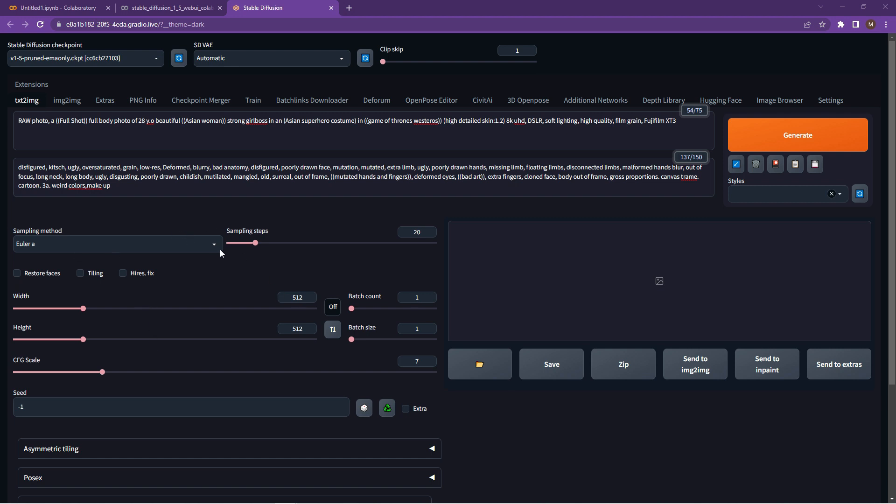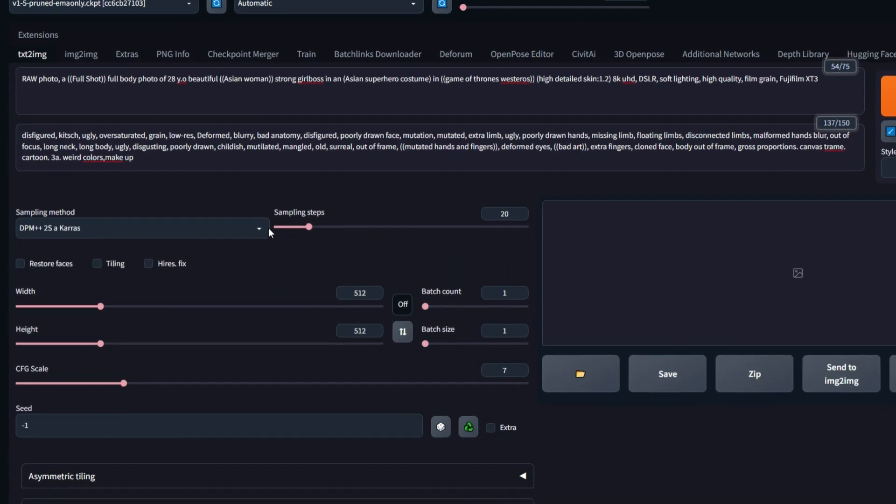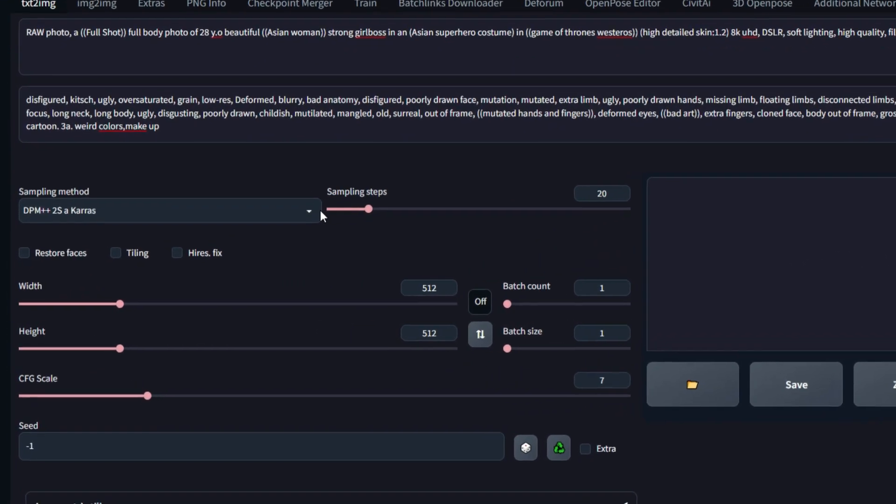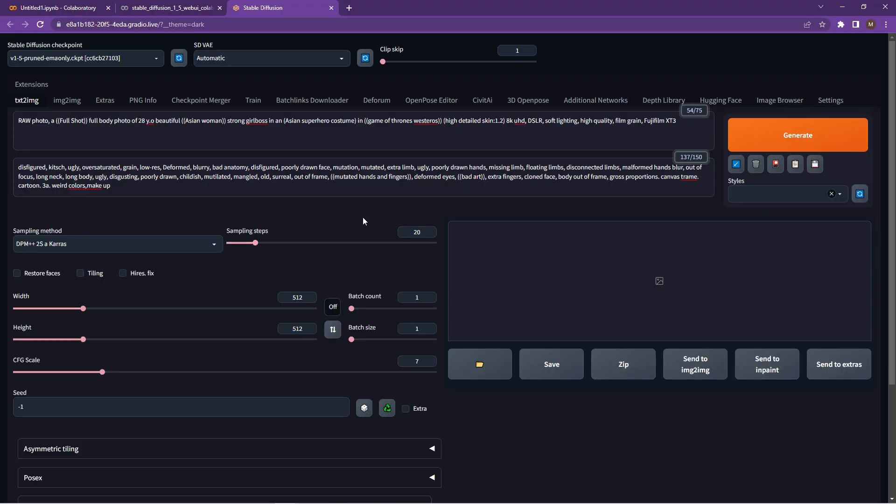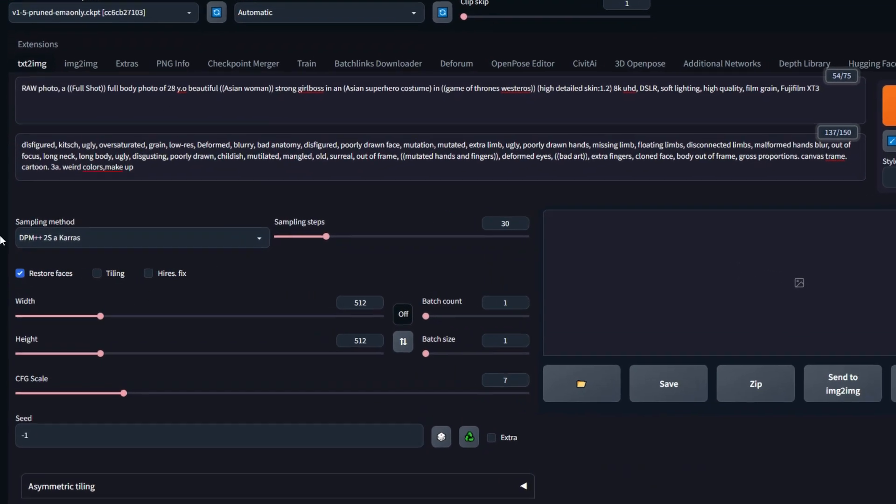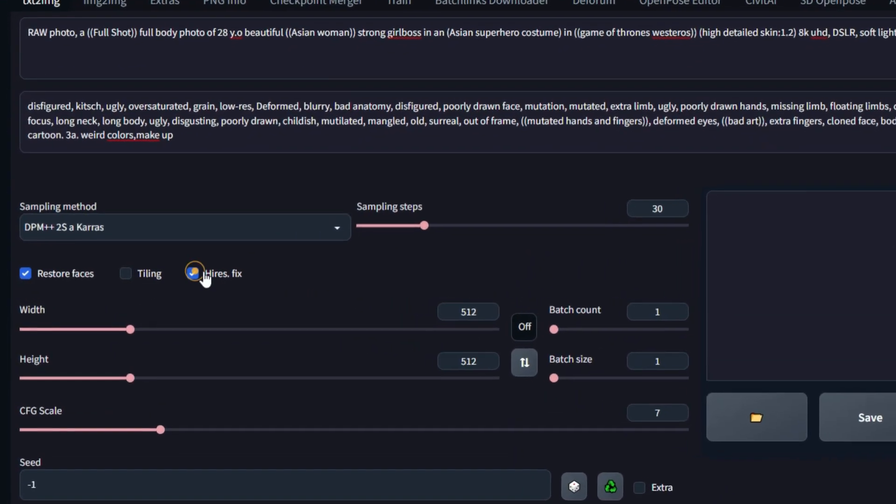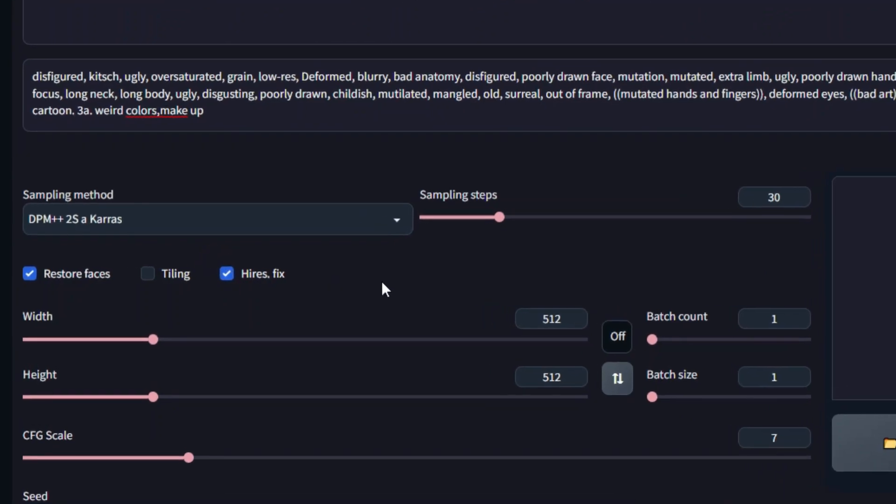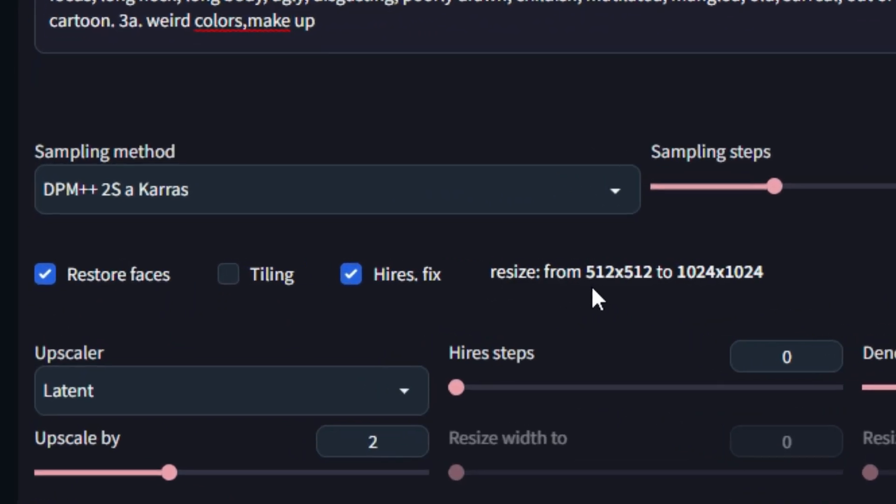A couple of settings that I have found have worked really well. So choosing the right sampling method. Choose the one that I've selected over there and put your sampling steps up to 30. I found that works quite well. Enable the check boxes for high res as well as the faces and it'll show you a little bit more information there.